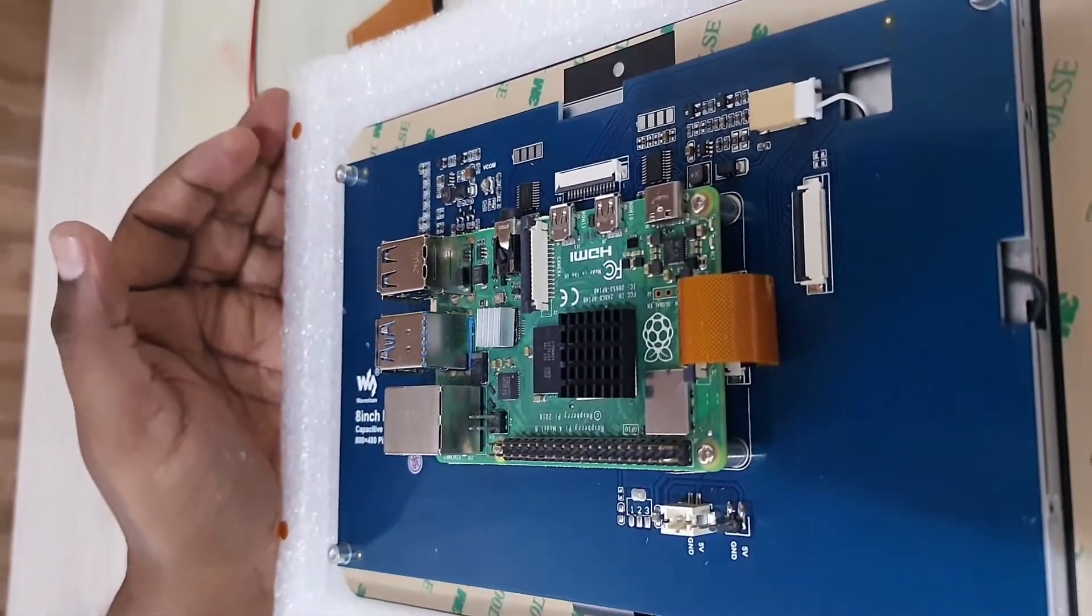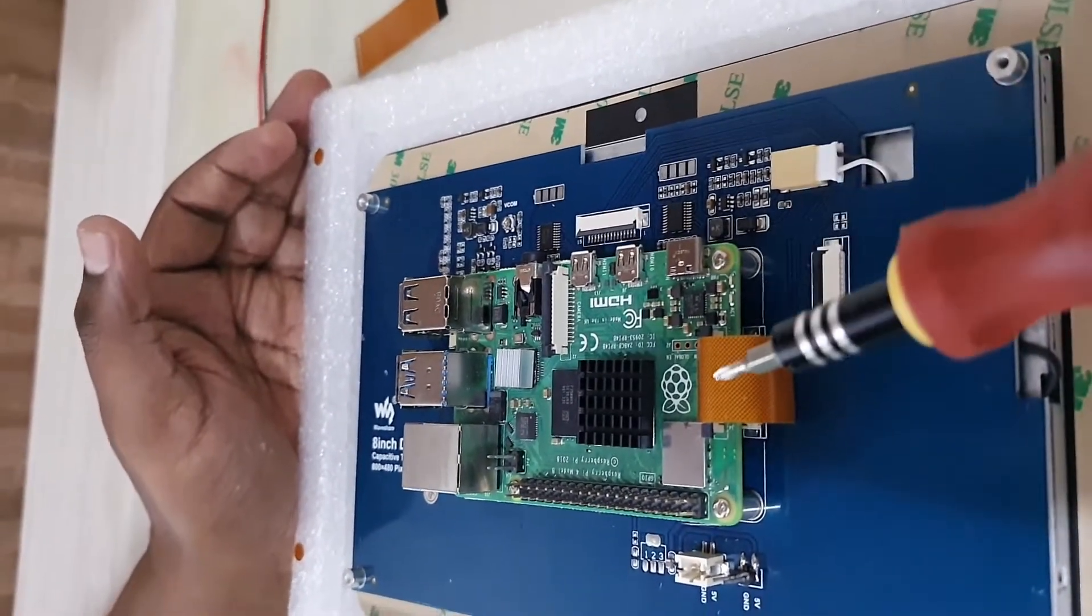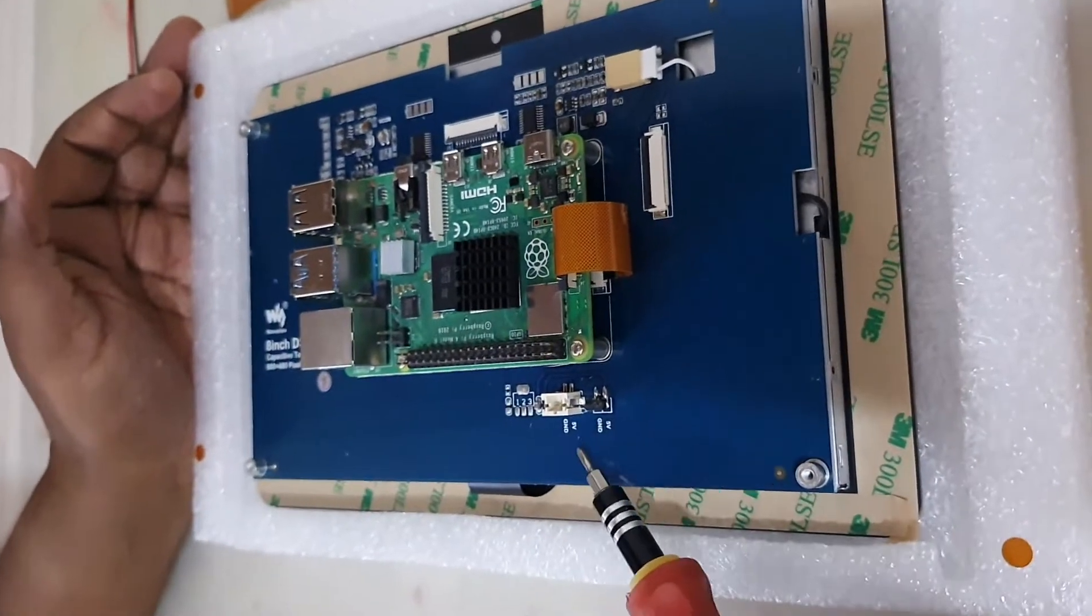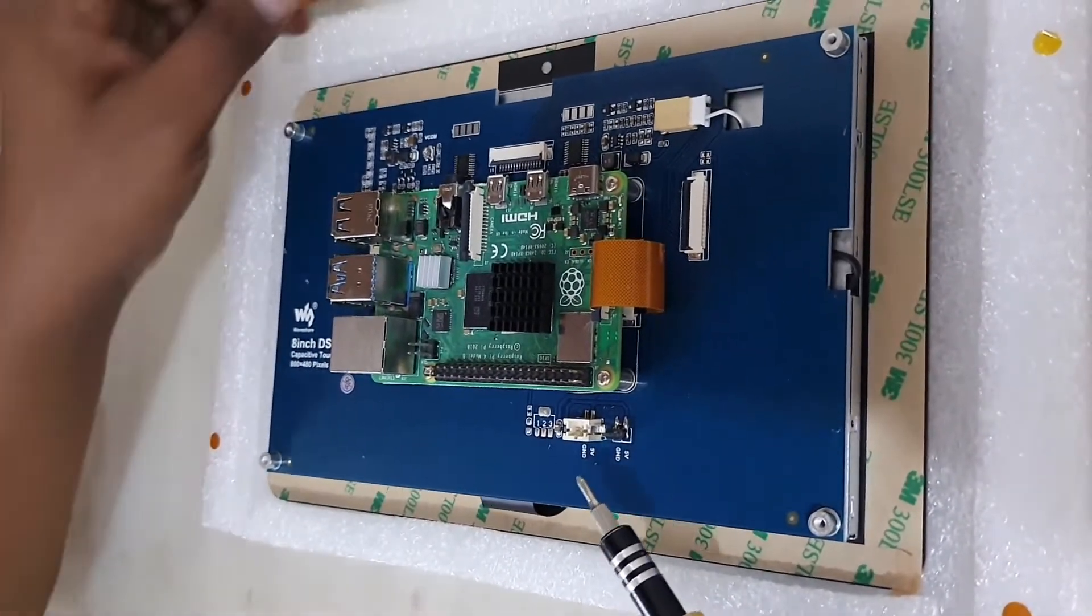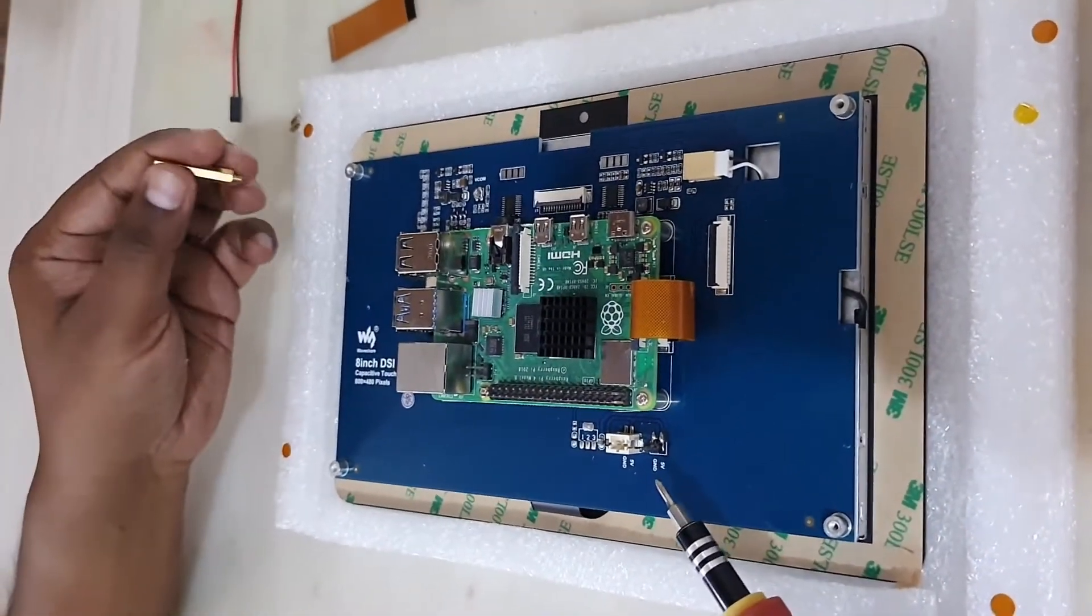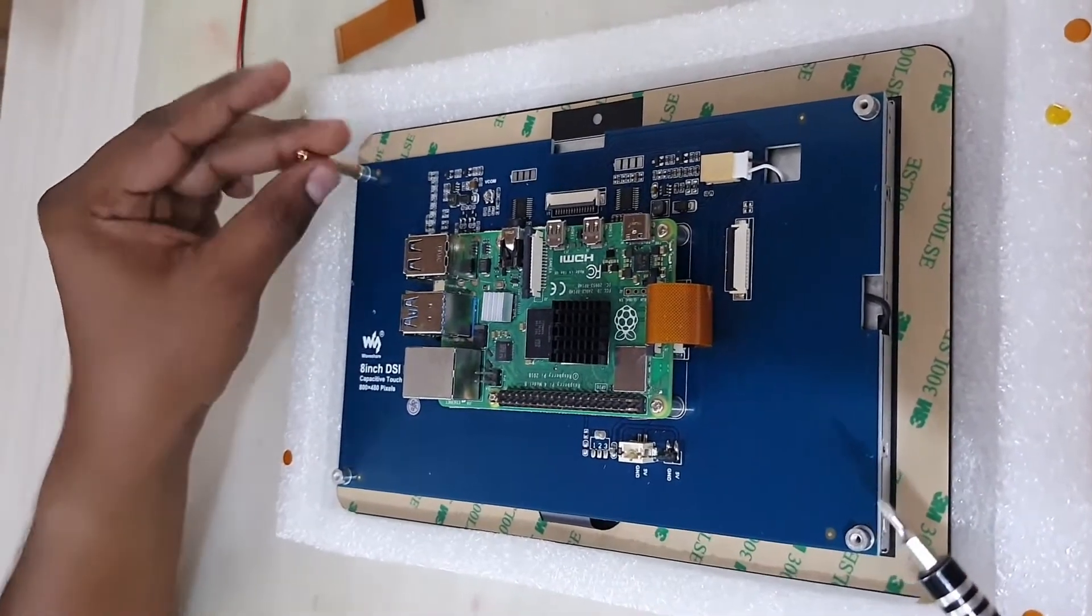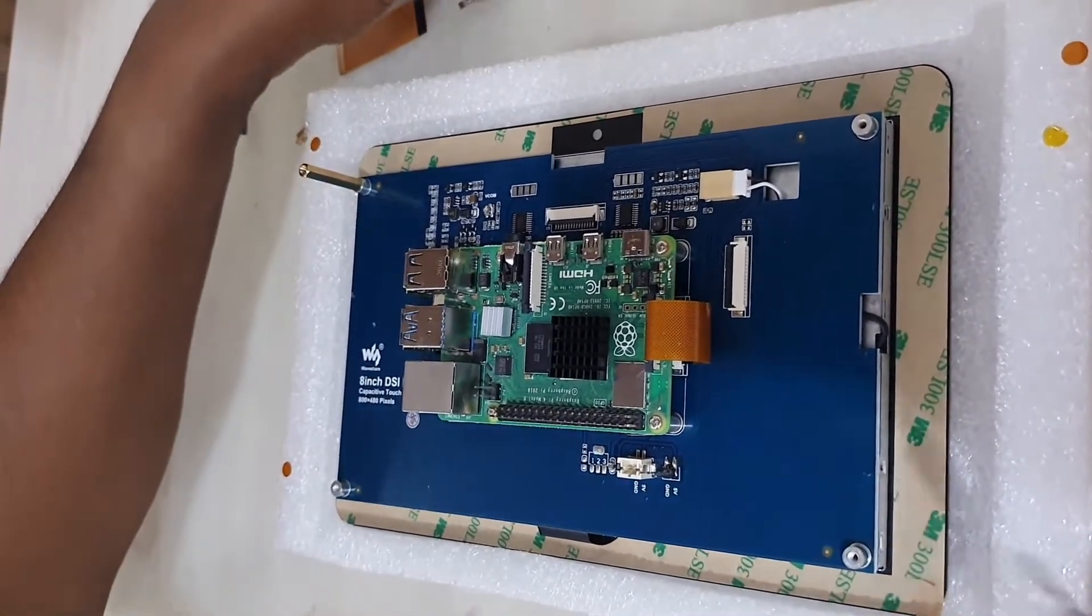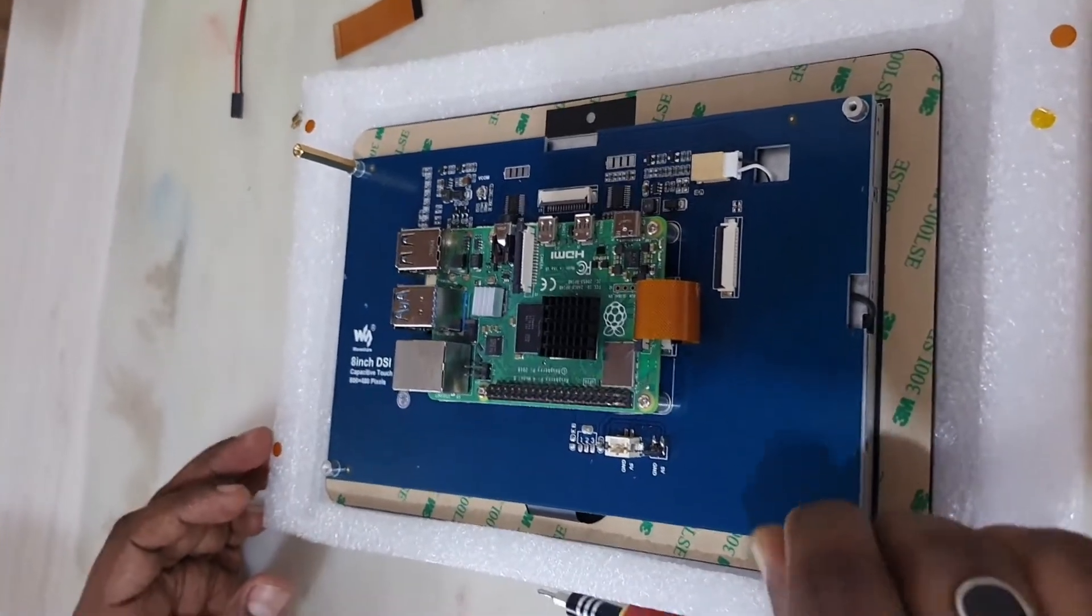So I have screwed all the four points. Now if you see the two external five pin points, this will be used if you need to connect any additional accessories like a fan or something. Now I will connect all the other pins which you can use to attach to any external case, or for now I will be using it as a stand.